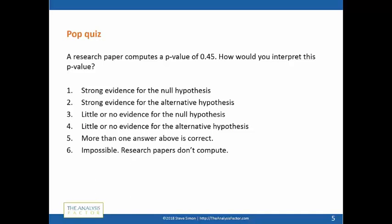A pop quiz — and this is a mean trick, you weren't expecting a quiz. Here's the question: a research paper computes a p-value of 0.45. How would you interpret this p-value? One: strong evidence for the null hypothesis. Two: strong evidence for the alternative hypothesis. Three: little or no evidence for the null hypothesis. Four: little or no evidence for the alternative hypothesis.